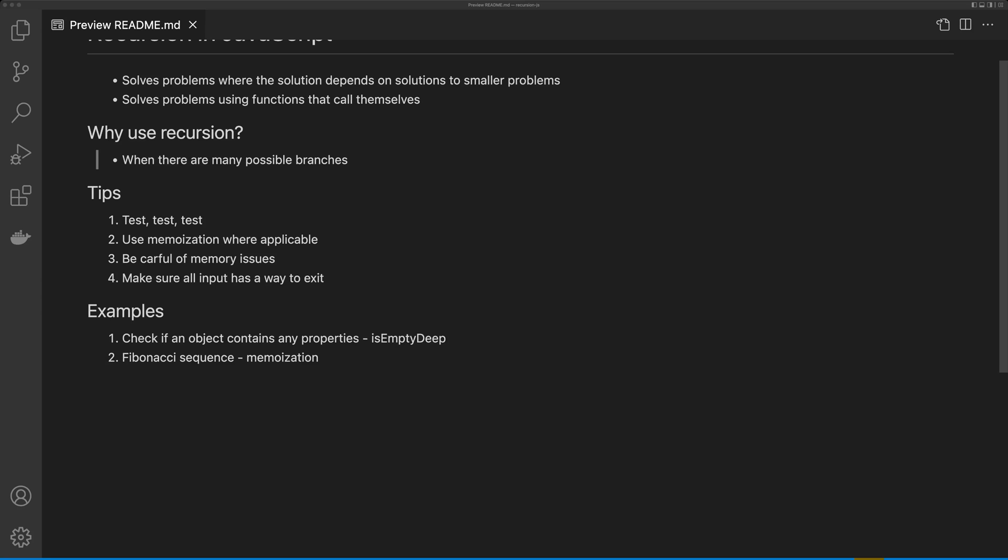And then secondly, we're going to do the classic Fibonacci sequence, and I'm going to show you how to use memoization in this recursive function.